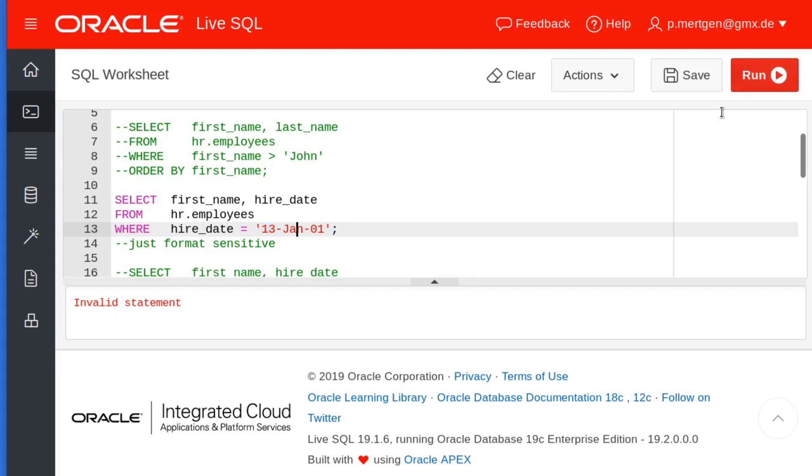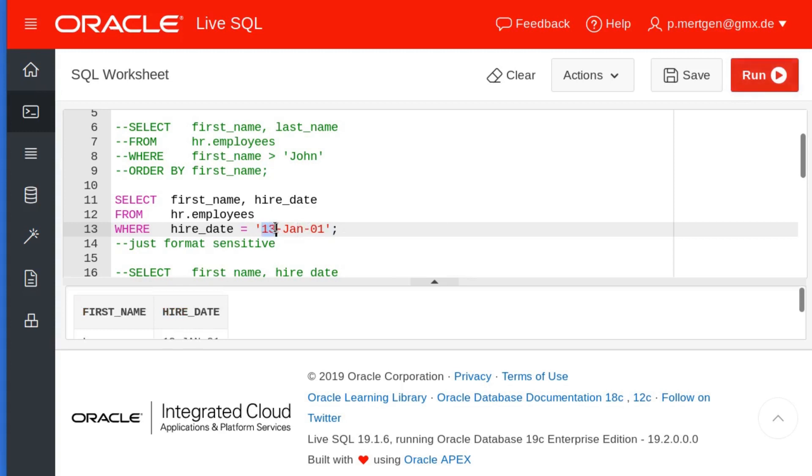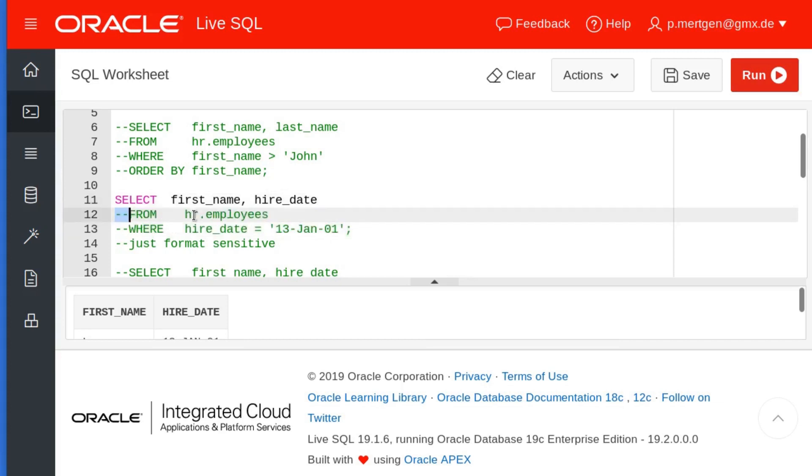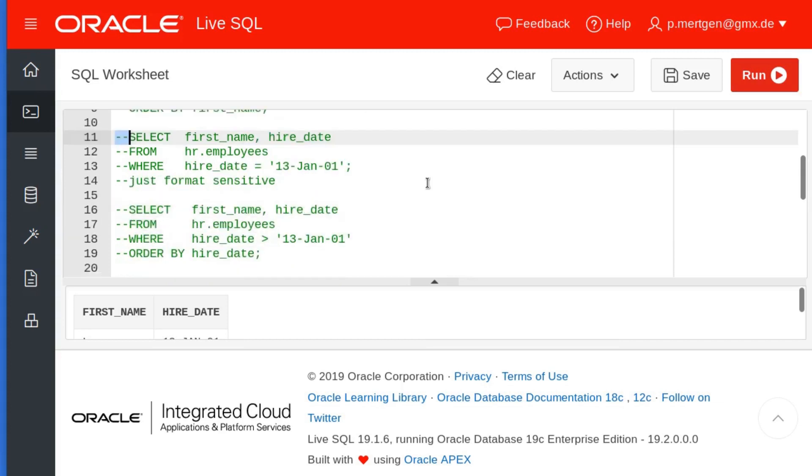There might be other formats and you have to always know or look how the dates are configured for your database. In this case, this is the proper way to search for it and it is format sensitive.